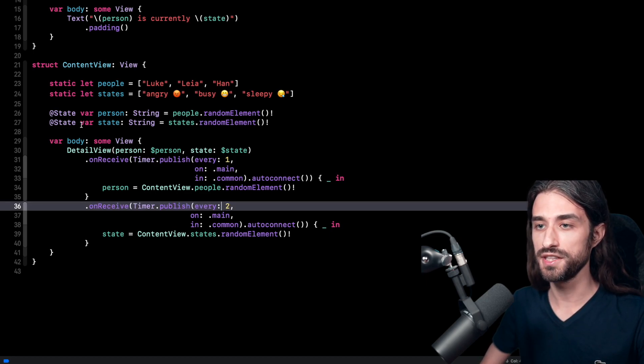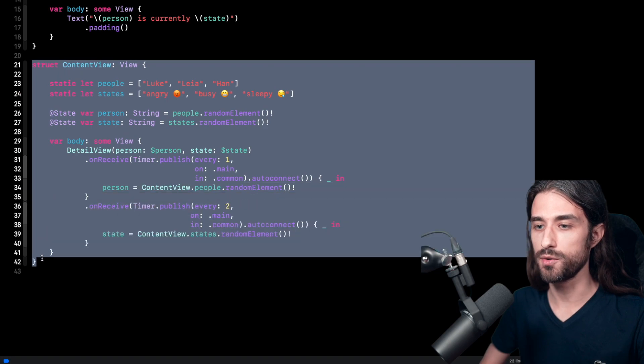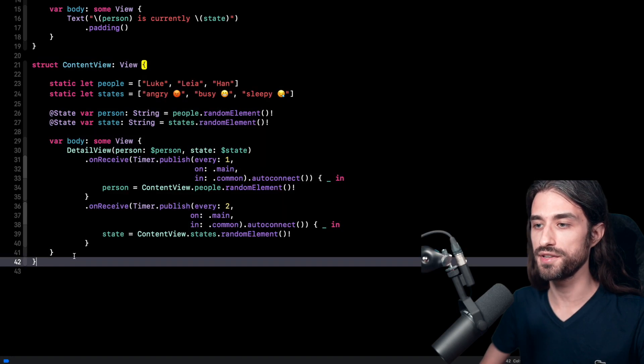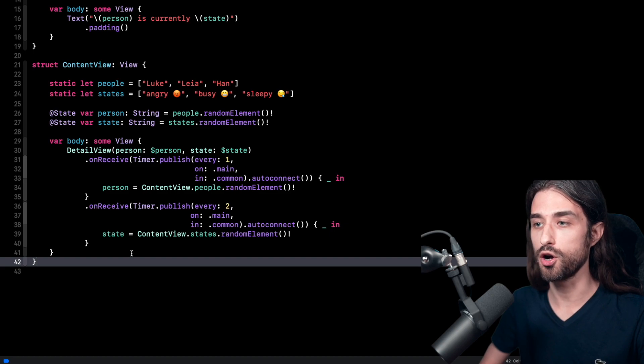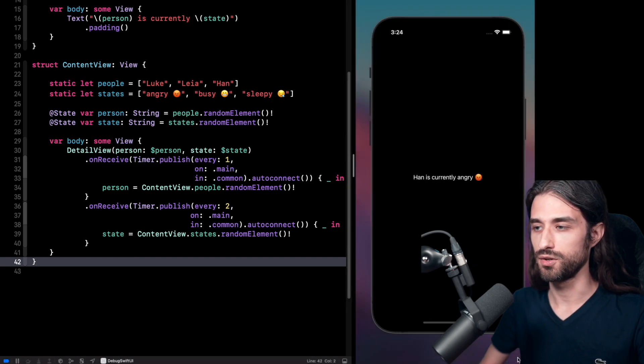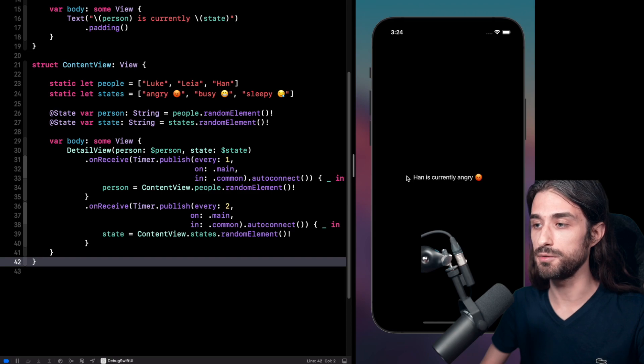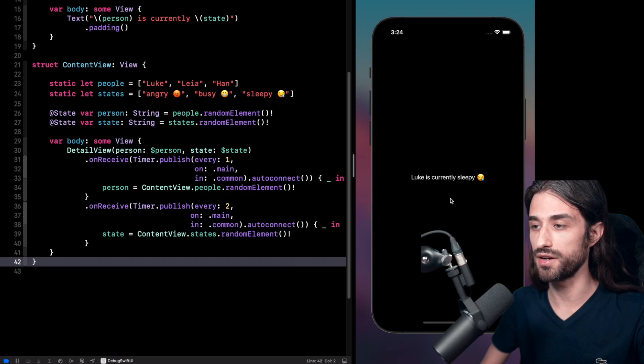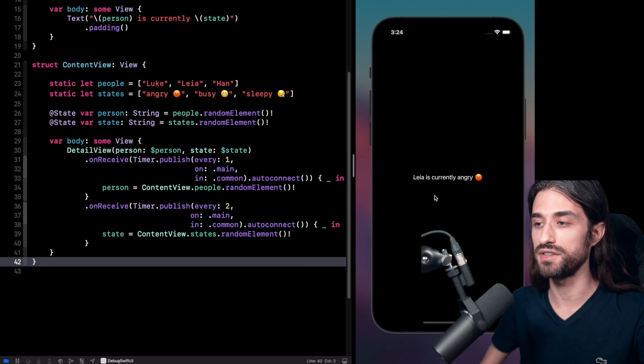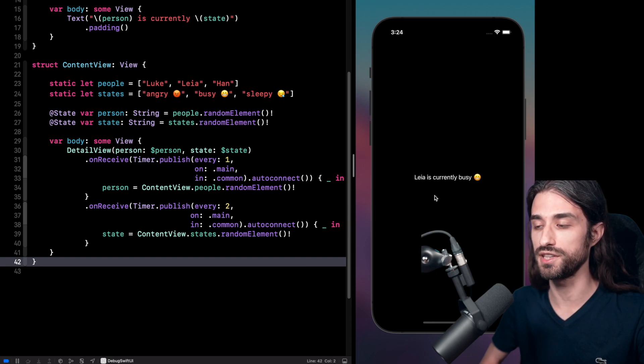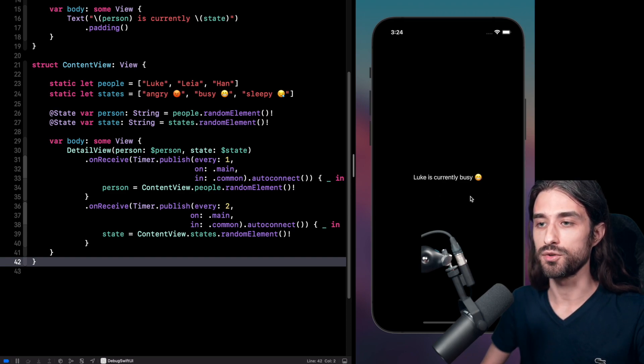So now that we've seen the code for this content view, what I'm going to do now is that I'm going to run the actual app in the simulator and show you how it behaves. So as you can see, we can see in the simulator that the detail view is indeed being updated very regularly because every single second there is a new value that is changed inside the bindings that were passed to the detail view. And so detail view is being updated with new values.